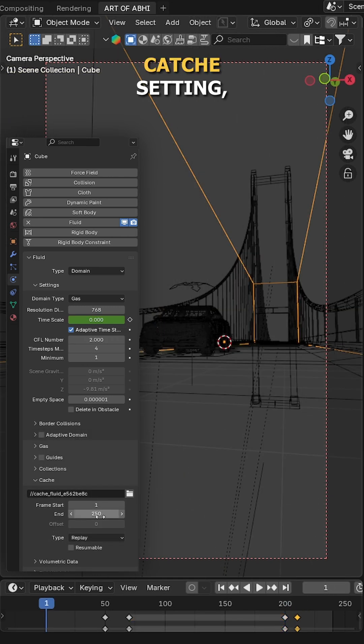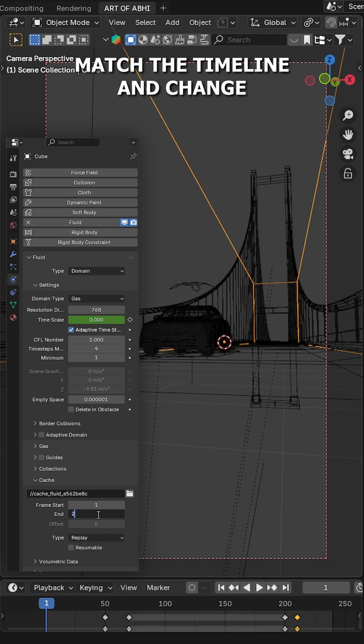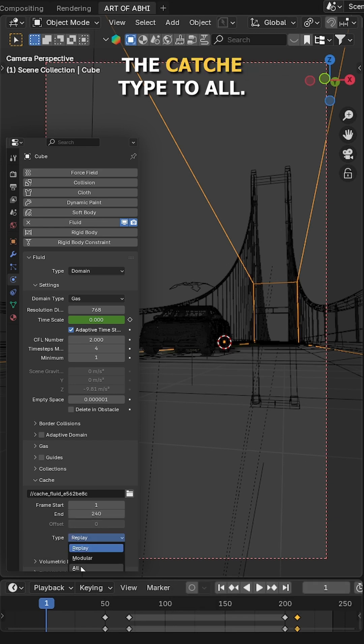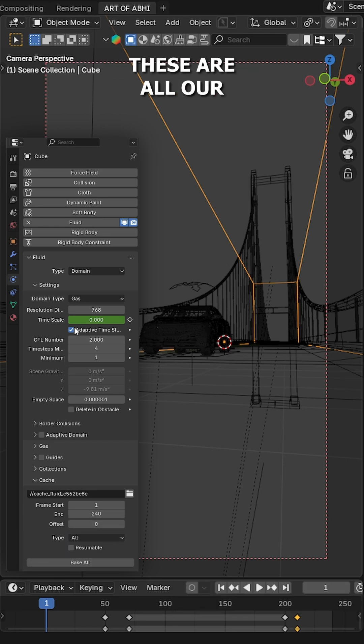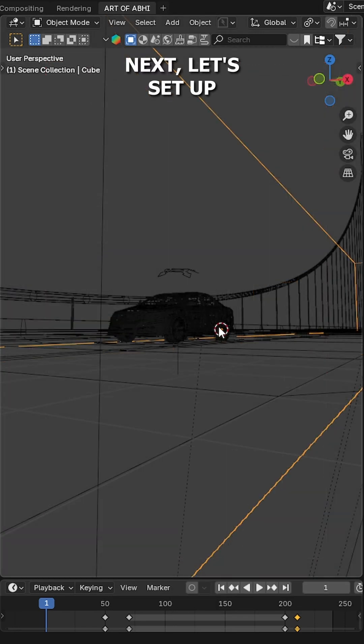Now move to Cache settings, set the end frame to match the timeline and change the cache type to All. Here, take a good look - these are all our domain settings.